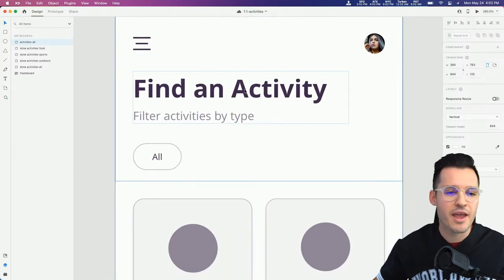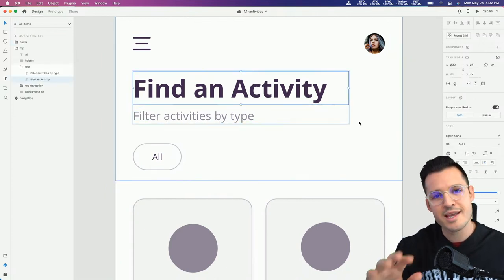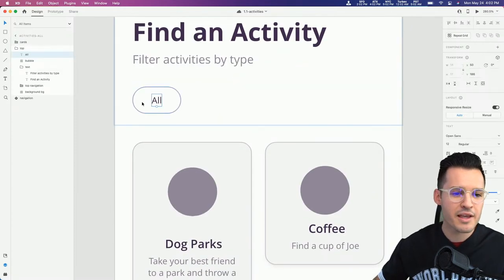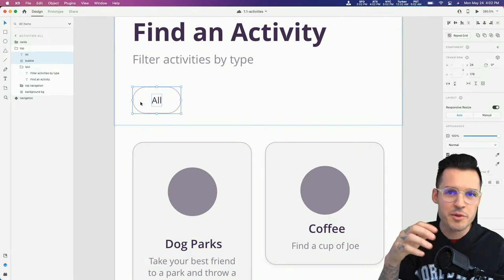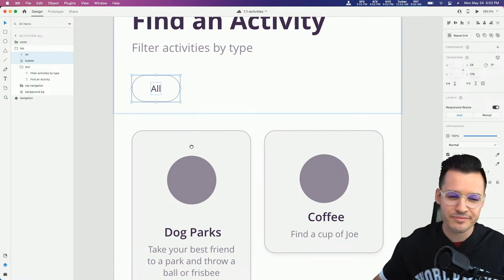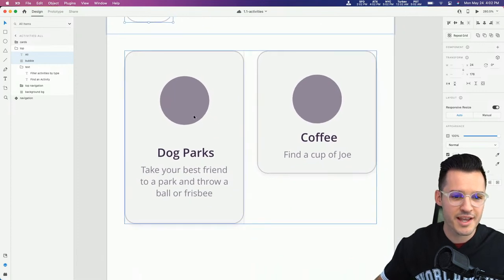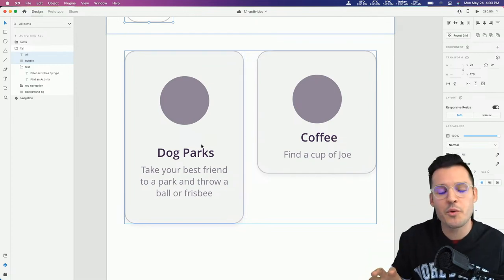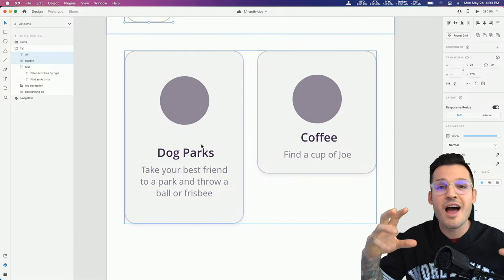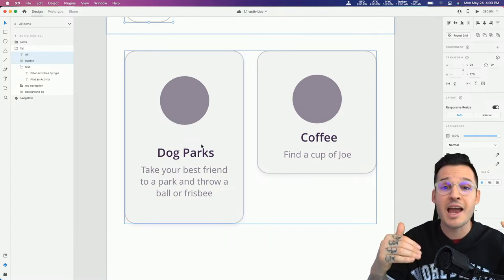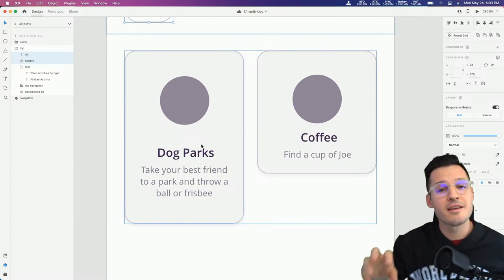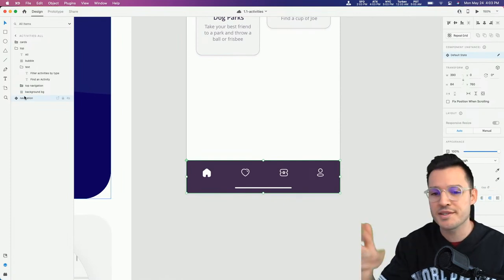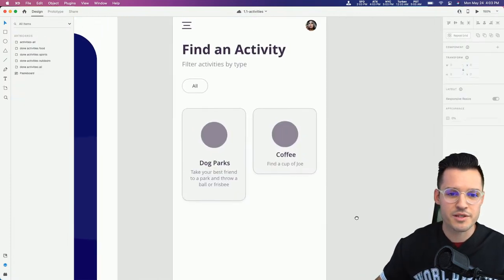We're using Open Sans for our font choice today, with a typographic hierarchy and a starting bubble - the type of bubble we'll use for all of our tags or categories. Down below we have some cards, and I'm thinking it'll be fun to do a masonry grid - not all uniform sizes as far as height, plugged in like bricks. At the bottom we have a bottom-anchored navigation that I've already turned into a component.